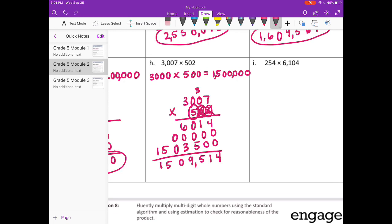Add everything together. We get 1,509,514. And that is very close to our estimate of 1,500,000.